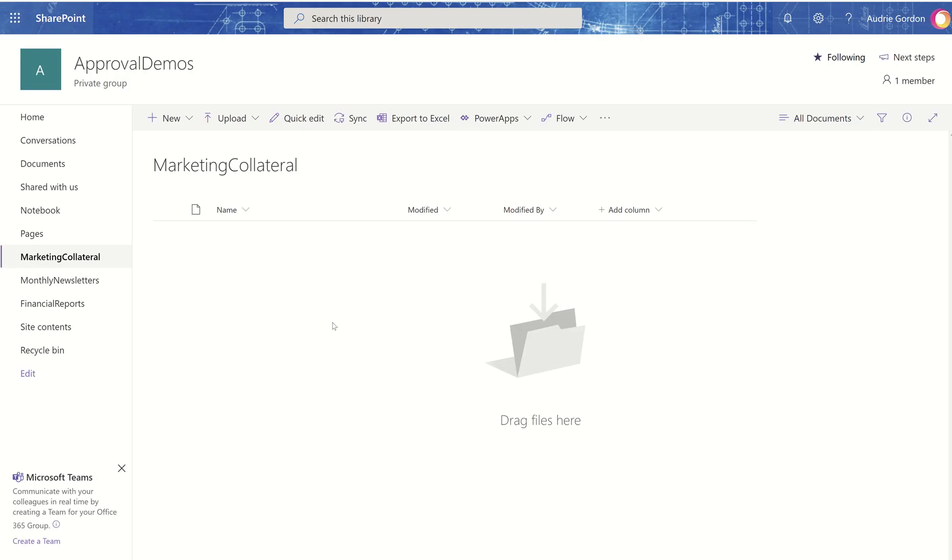So I'm going to go to a marketing collateral library. So imagine your team has to build PowerPoint presentations that you will give to your field so that they can market your product.